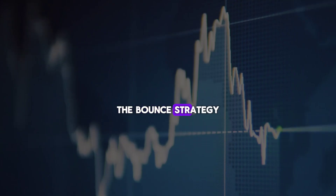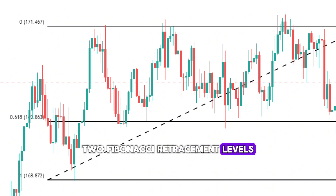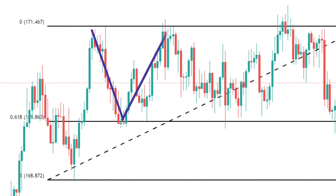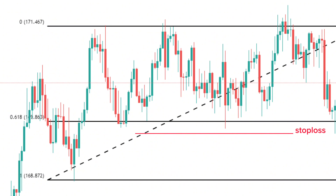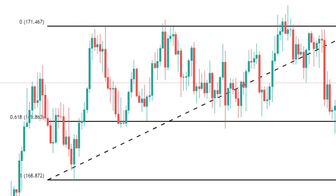The third strategy is the bounce strategy, which is based on the assumption that the price will bounce between two Fibonacci retracement levels and form a range. In this strategy, you look for a retracement that forms a range, and enter the trade when the price bounces off a Fibonacci retracement level. You can use a stop-loss below the previous low for a long trade, or above the previous high for a short trade, and a take-profit at the opposite Fibonacci retracement level, or at the middle of the range.